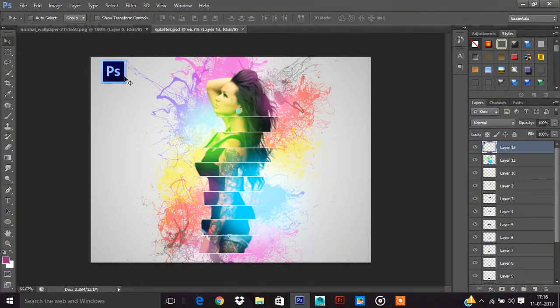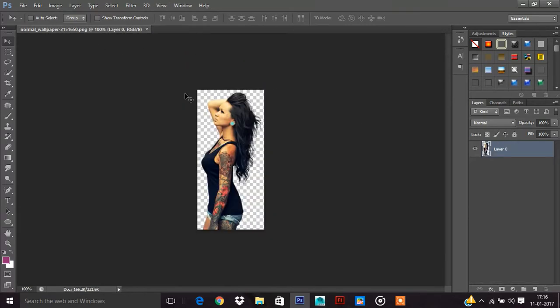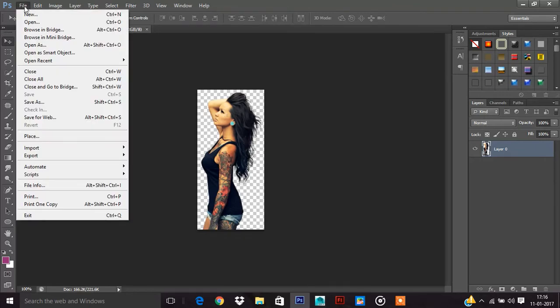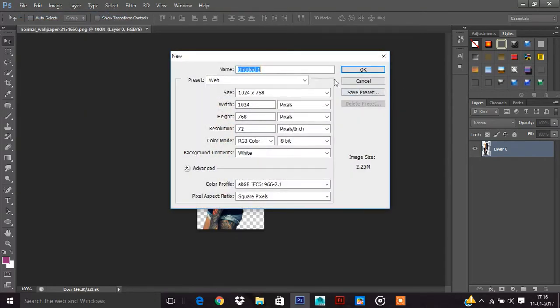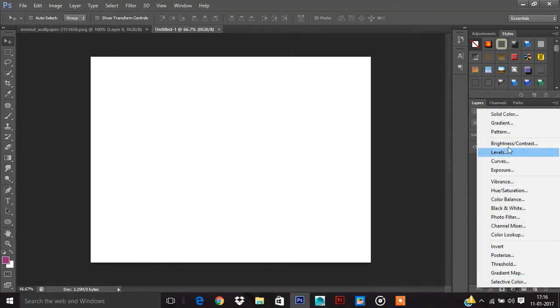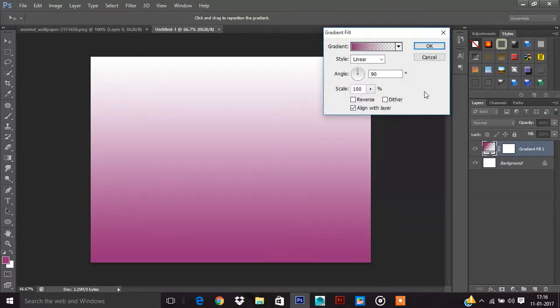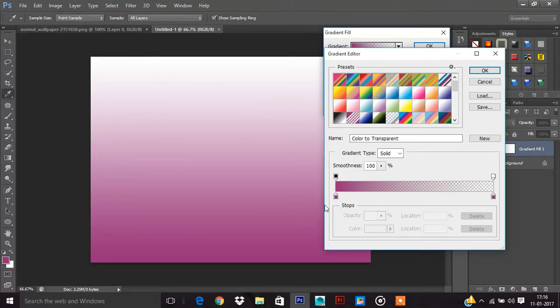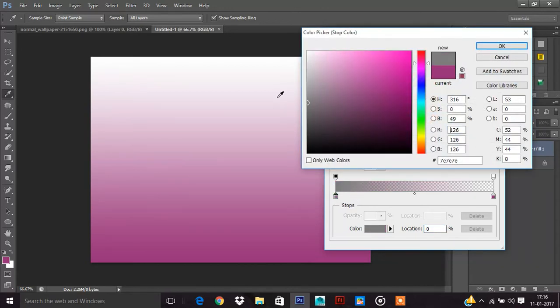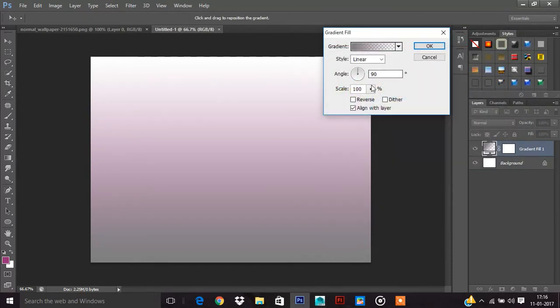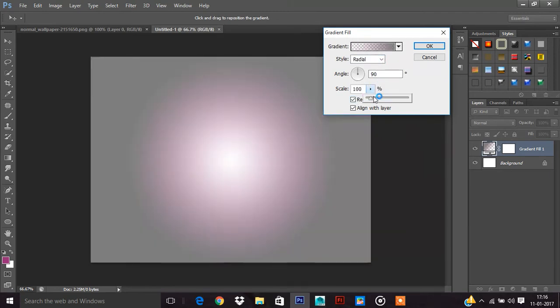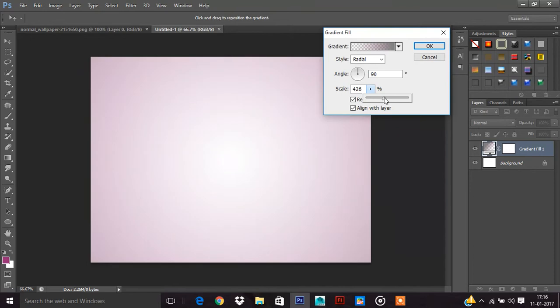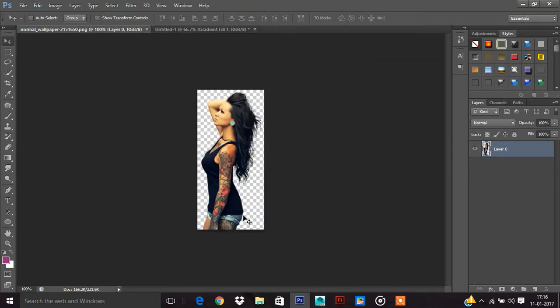We will make this. I am closing this now. Here is my image. Take a file new and fill gradient. You can take any color you want. I am taking gray color, radial.